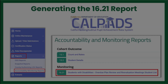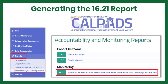To generate the 1621 report, open the Reports drop-down box on the left margin of the navigation pane. Select Accountability Monitoring Reports. On the next page, select the 1621 report.